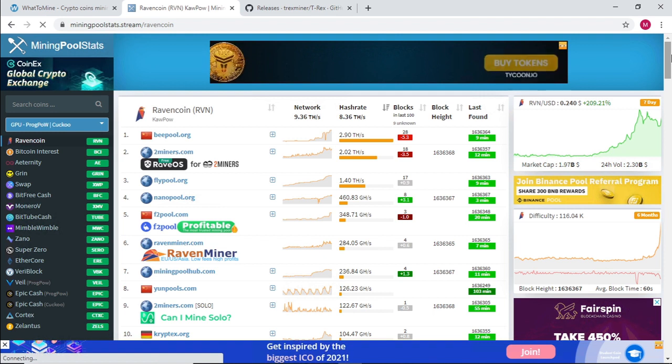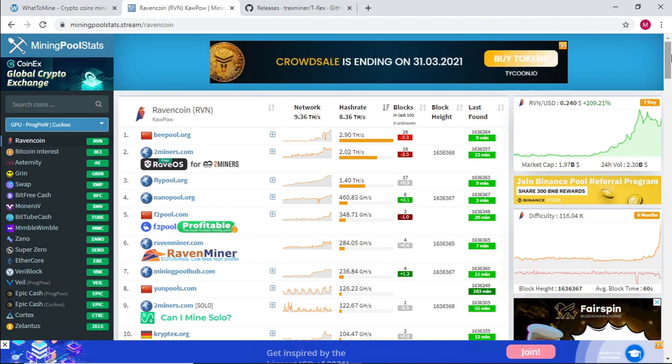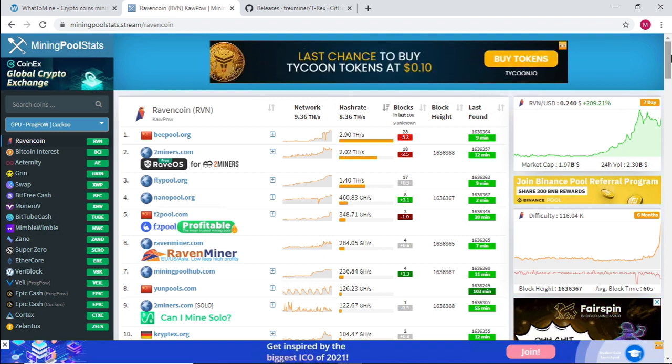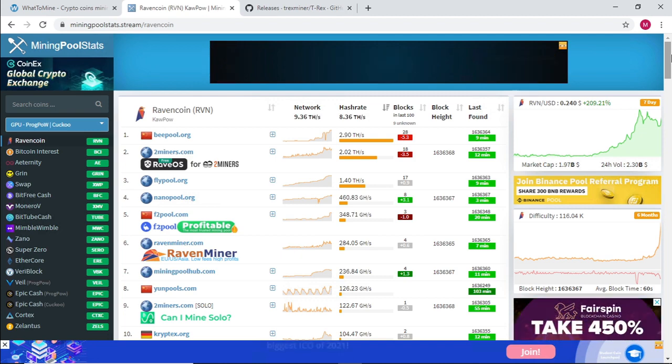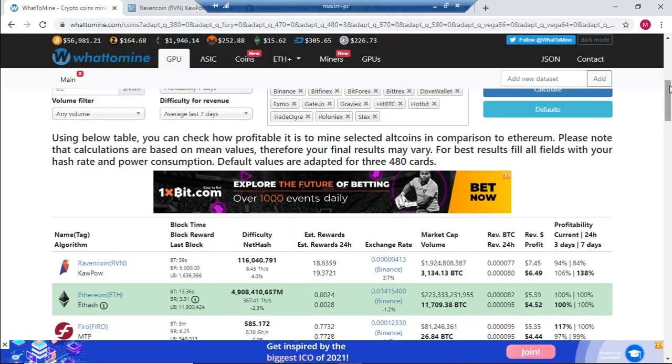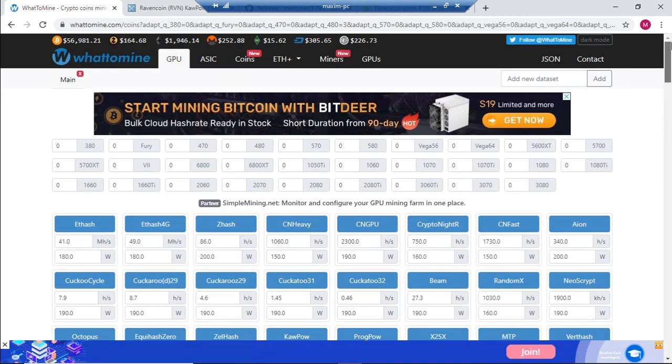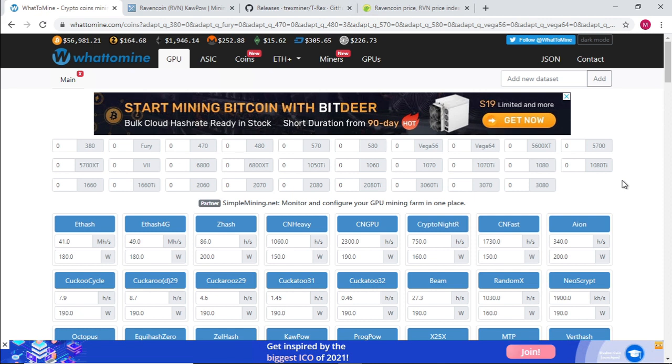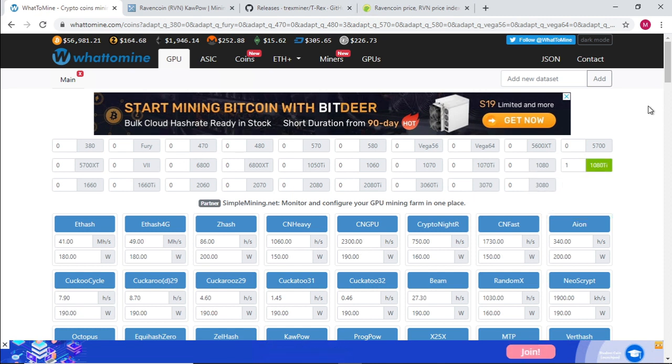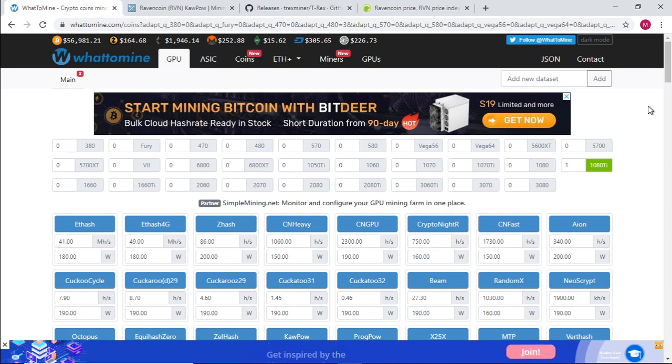Good day everyone and welcome to Slosh Mining. Today we're going to go through the steps on how to mine Ravencoin with T-Rex miner. We currently have a 1080 Ti that we are able to mine Ravencoin with. Let's take a look at the profitability of mining Ravencoin on a 1080 Ti.